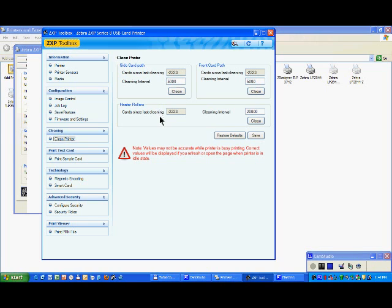You will have in a kit three different cards with three different shapes and lengths, and you have to use each of them depending if you clean one or the other area of the printer.